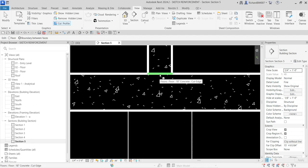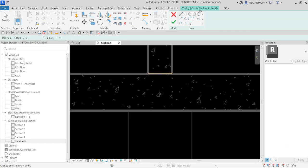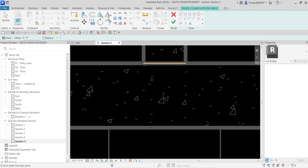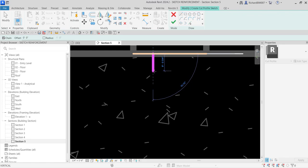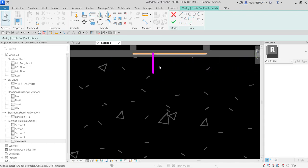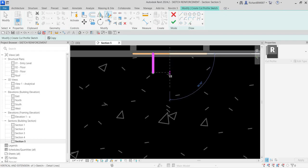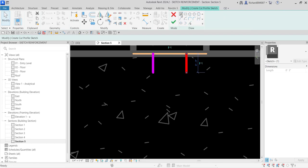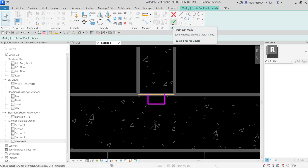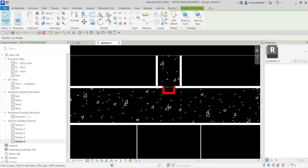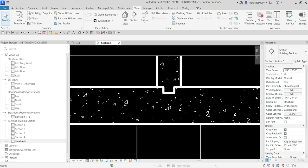Click the line to enter sketch mode — it now says Modify > Create Cut Profile Sketch. Using the Line tool with Chain checked, I'll approximate the wall key shape. Then I'll select the line and use Mirror Draw Axis, clicking the midpoint as the base point, create another line and close it. Finally, select Finish Edit Mode — that's our wall key.